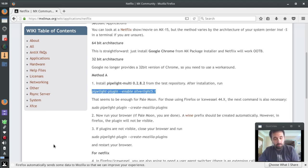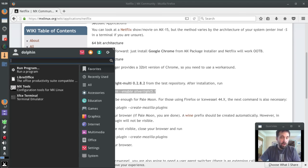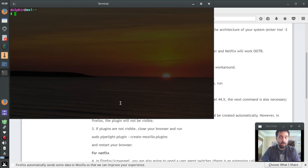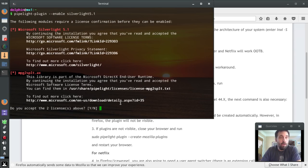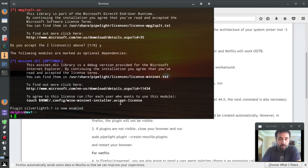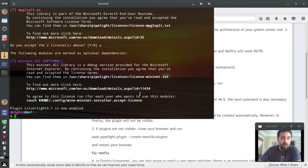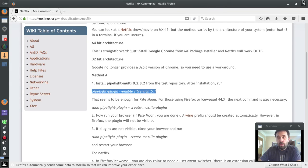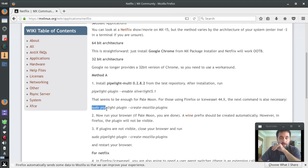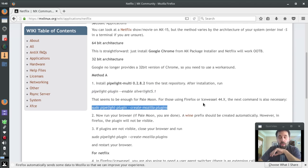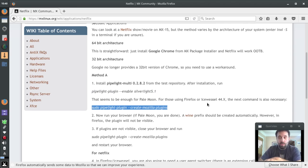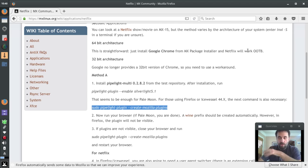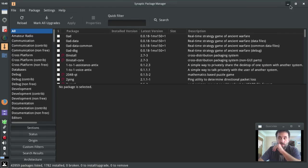So we're going to copy this and we're going to crack open the terminal. pipelight-plugin --enable silverlight. You gotta agree to the license agreements, yes. Plugin Silverlight 5.1 is now enabled, fine. Now I'm going to close the web browser on you here. The next command is sudo pipelight-plugin --create-mozilla-plugin, that's fine. But actually I found that in Firefox it won't show up until after you start and shut down the browser and the wine prefix is actually created when the browser starts back up.